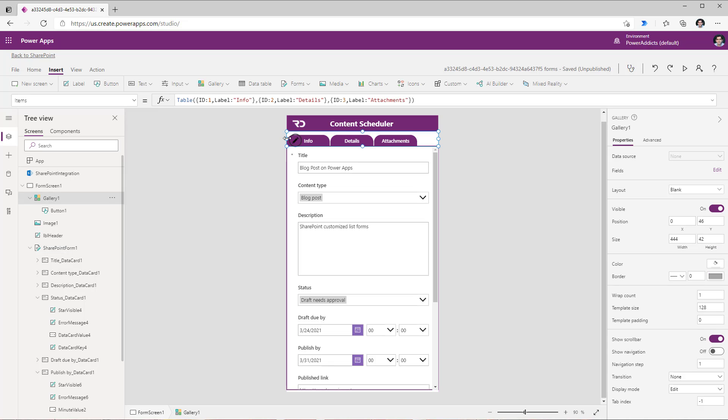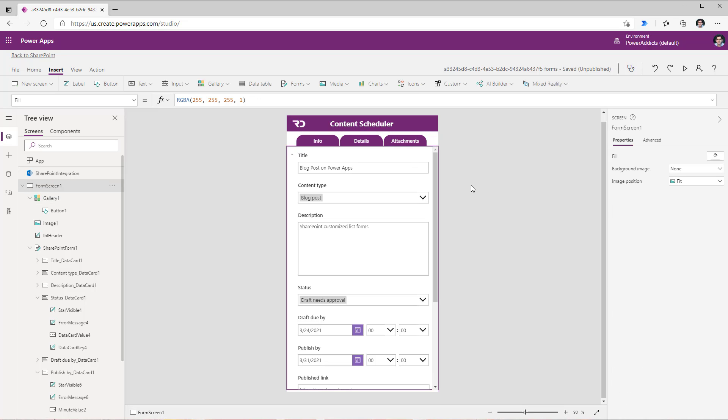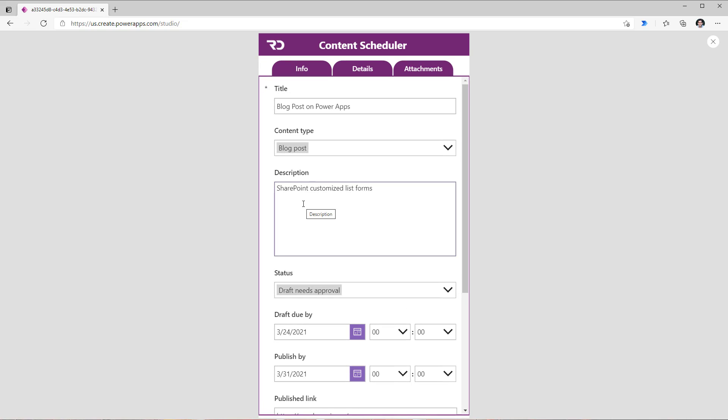I would also like to center align this so I will just position the horizontal gallery accordingly. Now if I preview this app this is the tab like experience that got created.